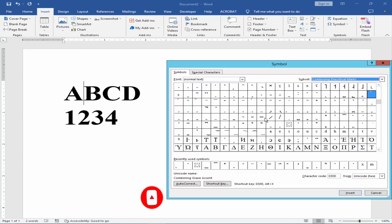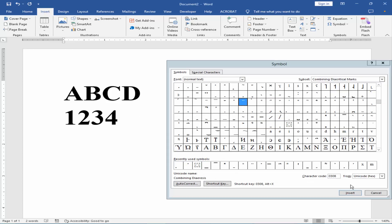For normal text, set the subset to Combining Diacritical Marks. Select the double dot combining character and click Insert.